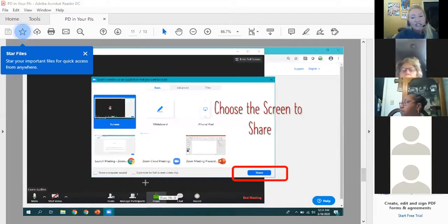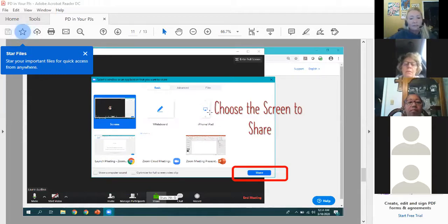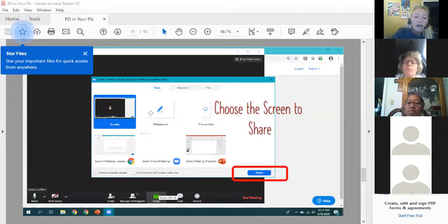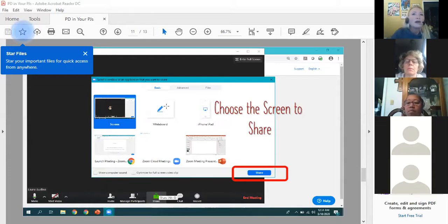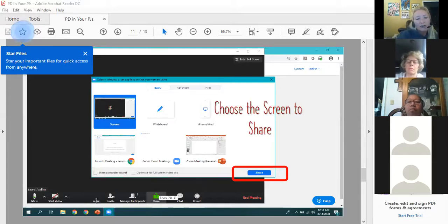When you choose Share Screen it's going to give you a pop-up window showing all the screens you have open, as well as a Whiteboard and an iPhone/iPad device option. If you use the Whiteboard option, you have the same capability as something like a Mimeo — you can use the tools to write, create algorithms, and show the steps in a process. So Share Screen: just choose the screen you want to share and it will project.